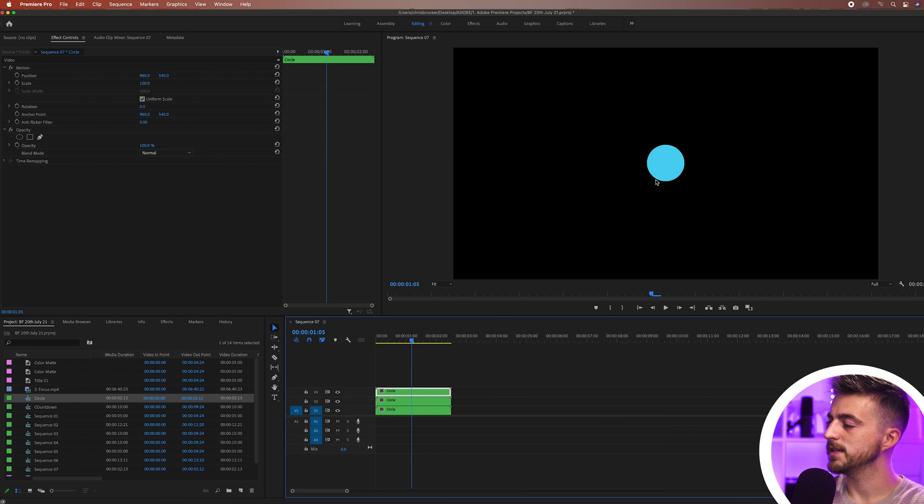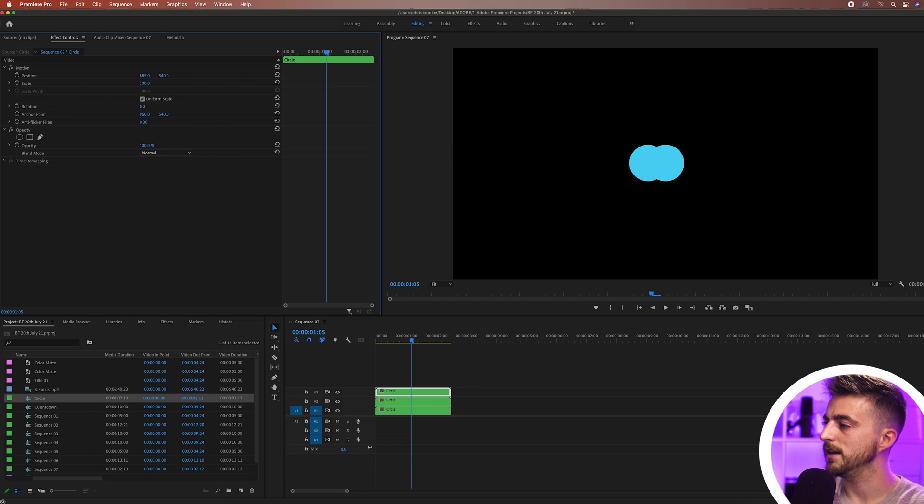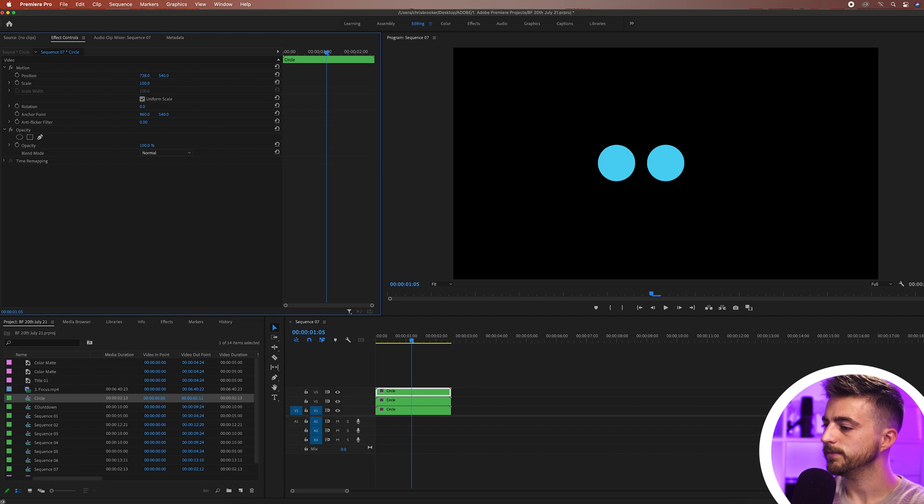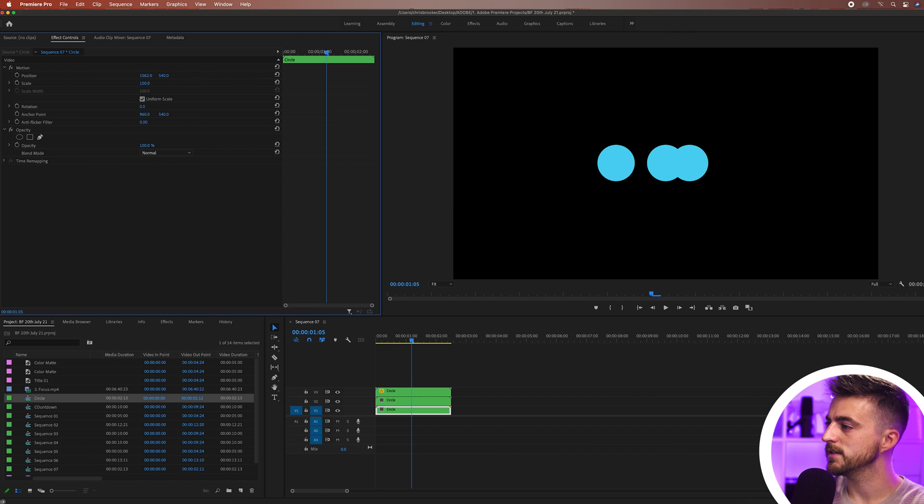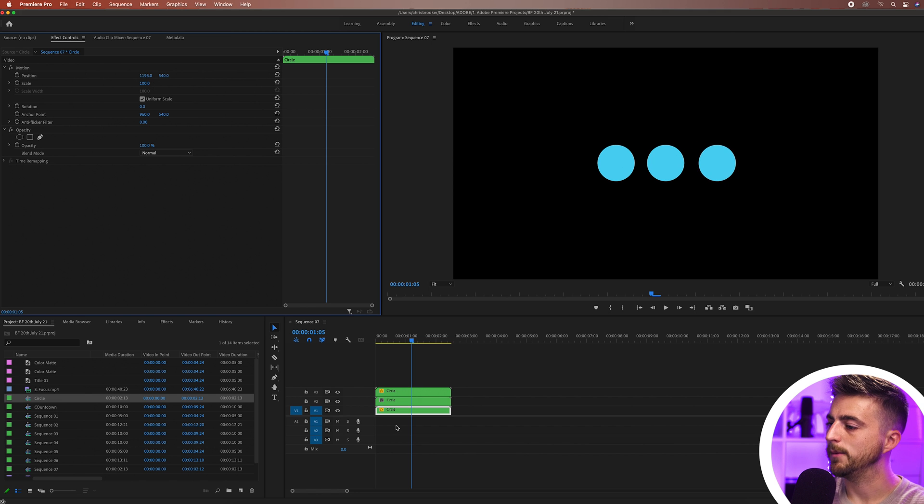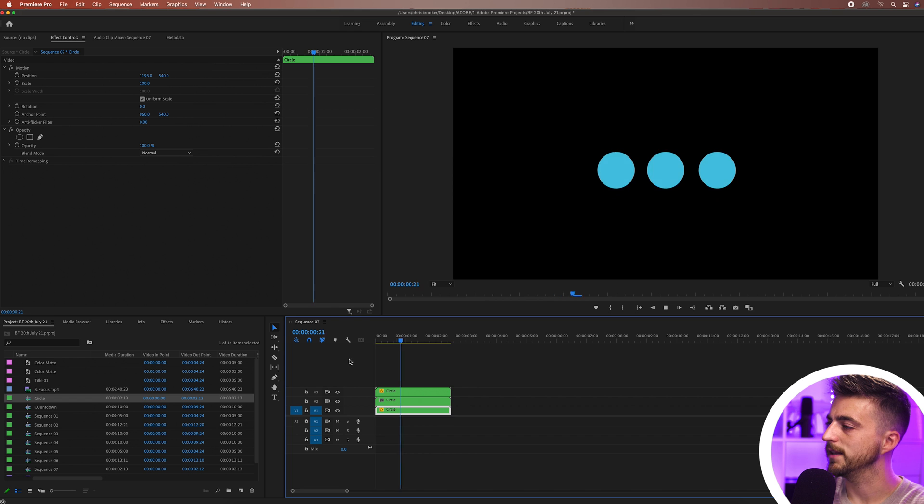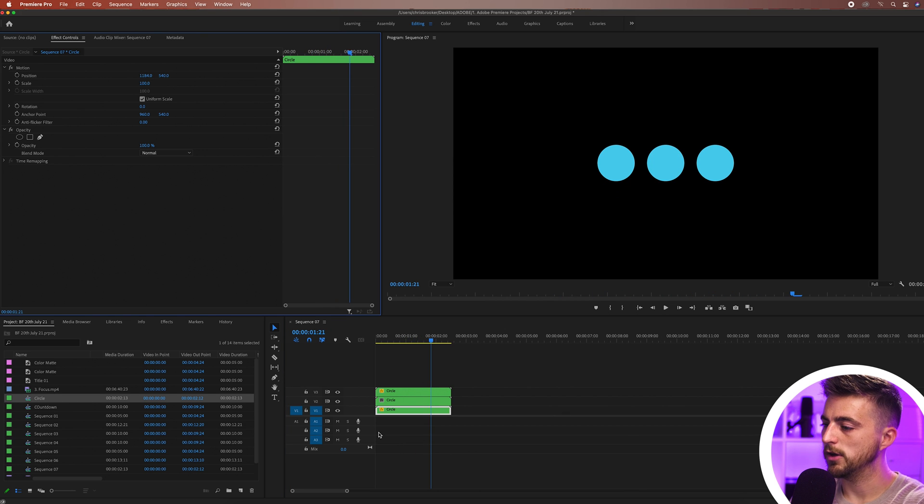We've got three circles now on top of each other so we're just going to go to that top layer and move that over to the left. We'll move that bottom layer over to the right and make sure that gap is roughly the same. When we play this back you can see they all come on at the same time and that's not what we want. We want there to be a nice subtle delay.